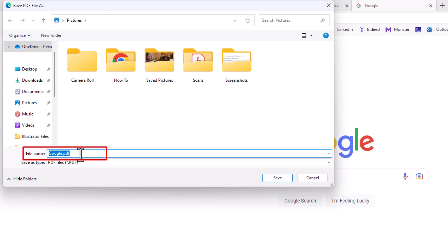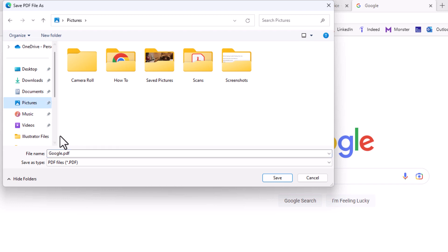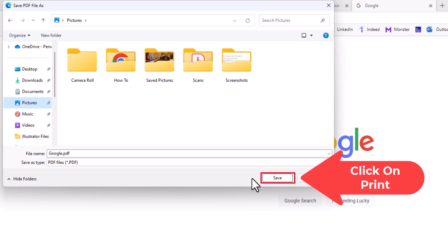I'm going to leave it to where it says google.pdf. You could choose your destination. I'm going to place mine in my pictures folder. Then all you need to do is go down to the lower right hand side of that dialog box and click on save.